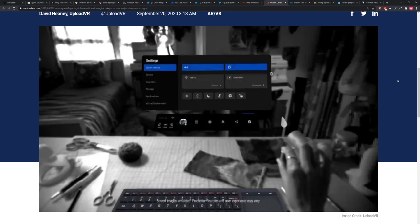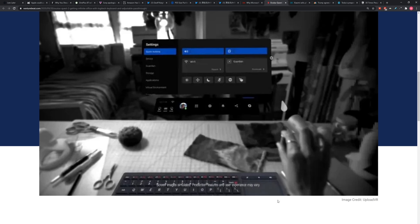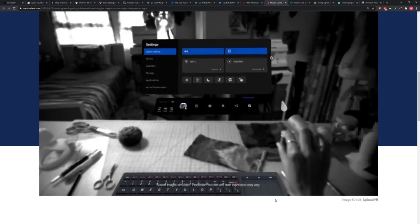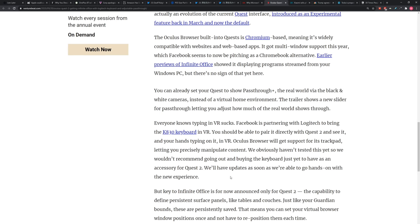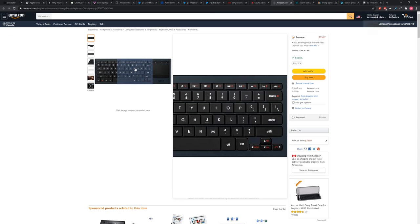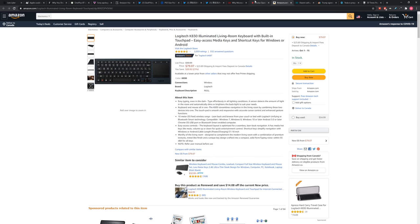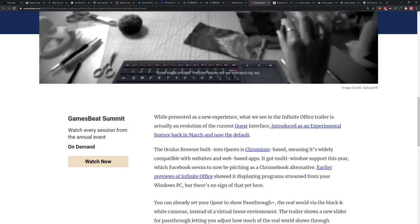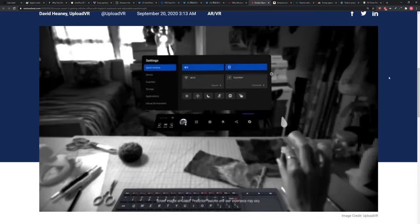The Oculus browser built into Quest is Chromium-based. It's compatible with all kinds of web apps. And then this is the coolest part for me, this thing called Pass-Through Plus. It's the real world via black and white cameras instead of the virtual home environment. And there's a slider that lets you adjust pass-through for how much real world shows through. Now, the key part of this announcement is the keyboard.